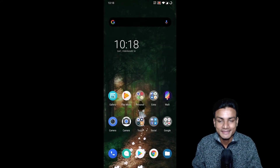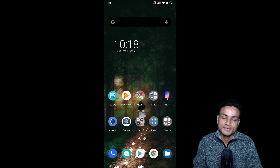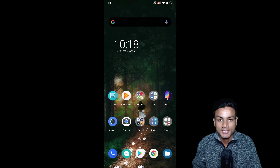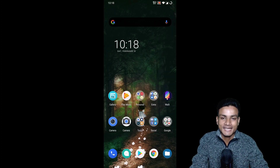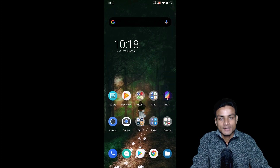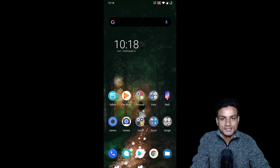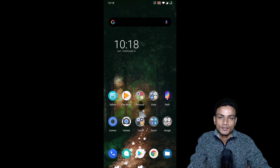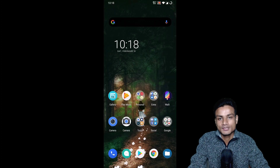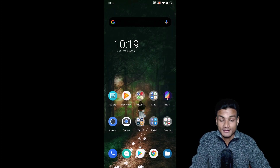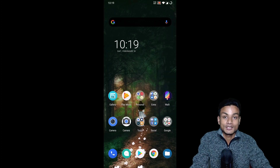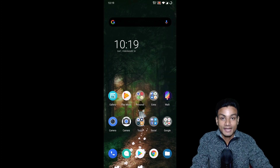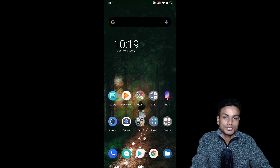Welcome back everybody, it's me KB. In this video let's learn how to download and install the Google Camera application on almost any Android phone. The Google Camera application is made for Google Pixel phones and only works on them, but there are developers who make a modded version called GCam, and that GCam application works on almost any Android phone.